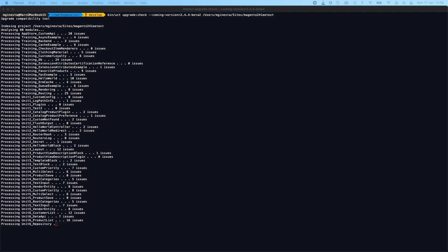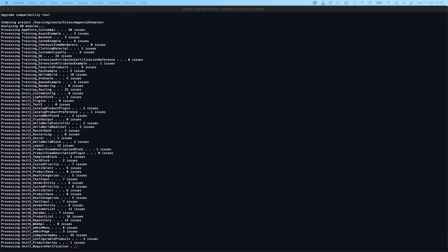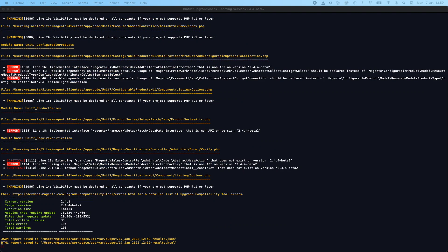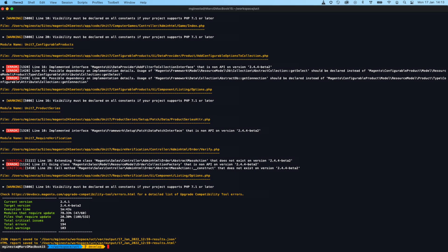At the end, the tool provides a report of all the issues in the custom modules, listing those files that need to be adjusted to be compatible with the upcoming Adobe Commerce version.